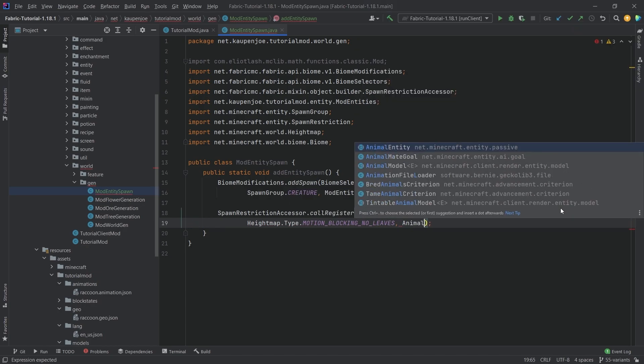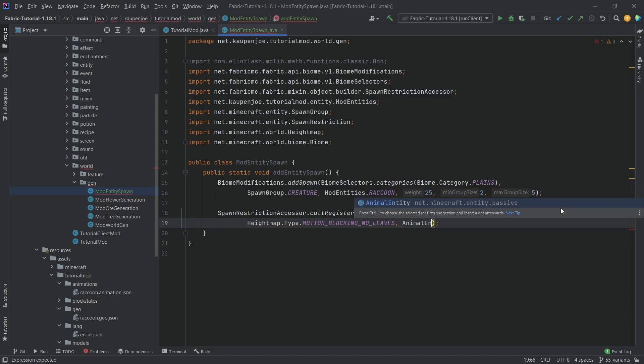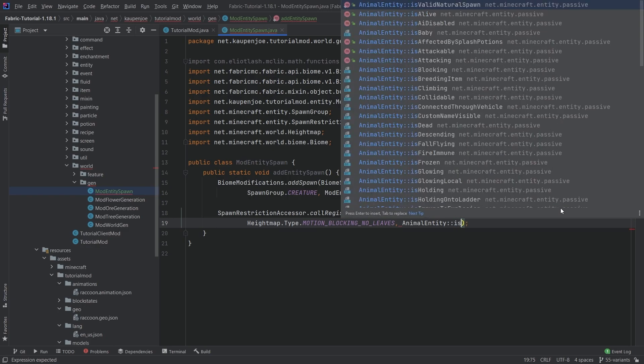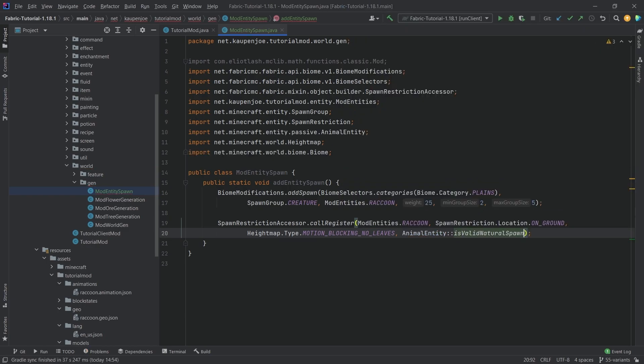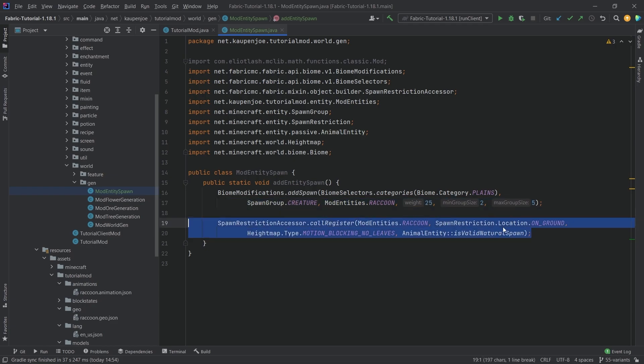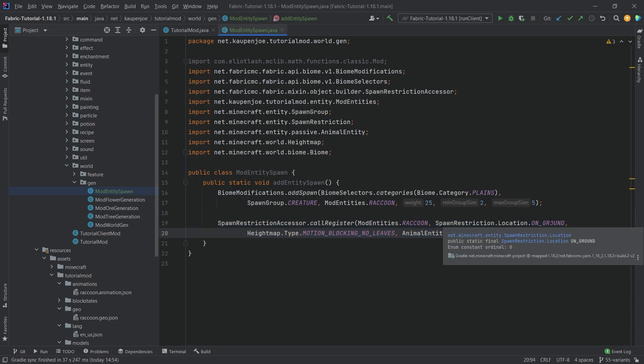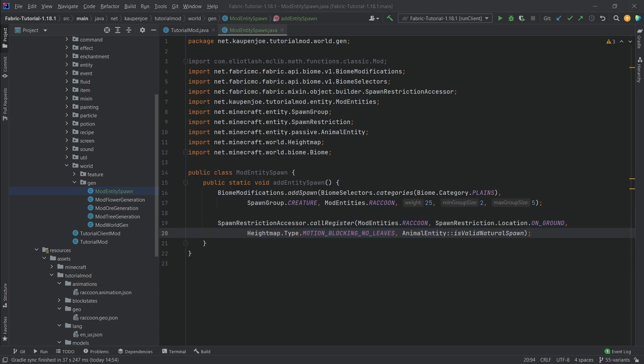And then last but not least we want to do animal entity::isValidNatureSpawn so this way they will spawn pretty much how any other animal would spawn as well. Very important to add this otherwise they might spawn in the air and just fall to their death which is definitely not quite what you would want.